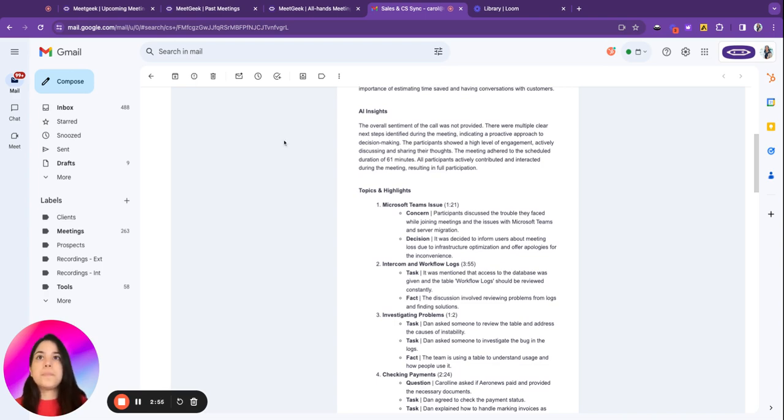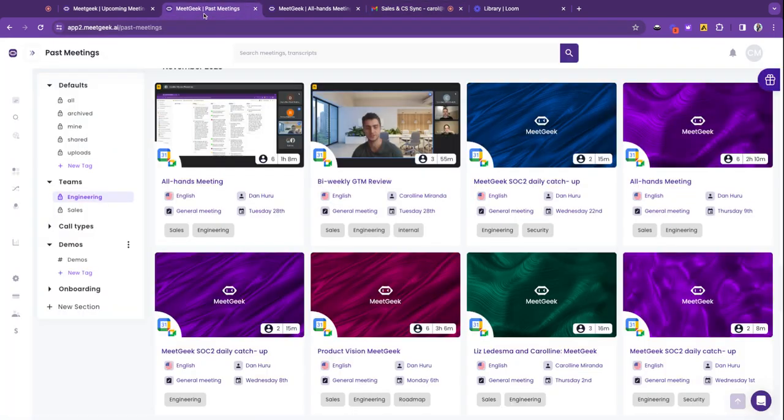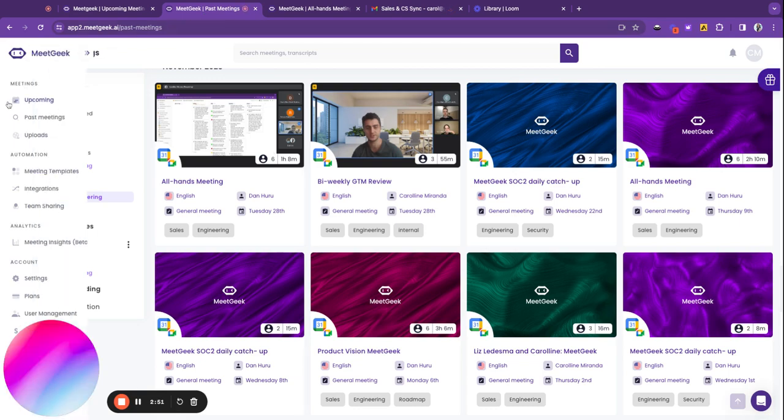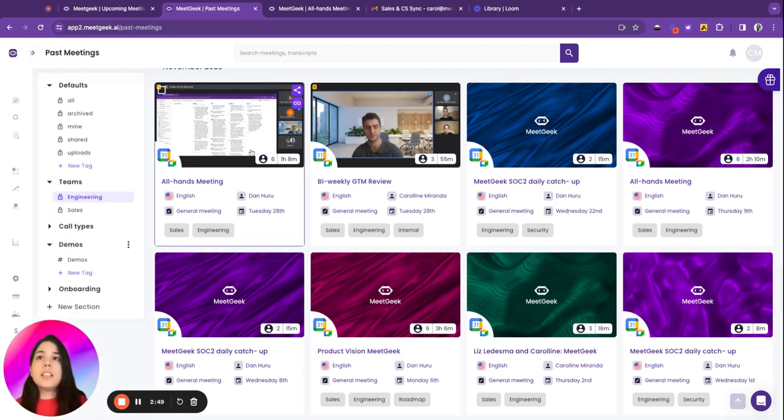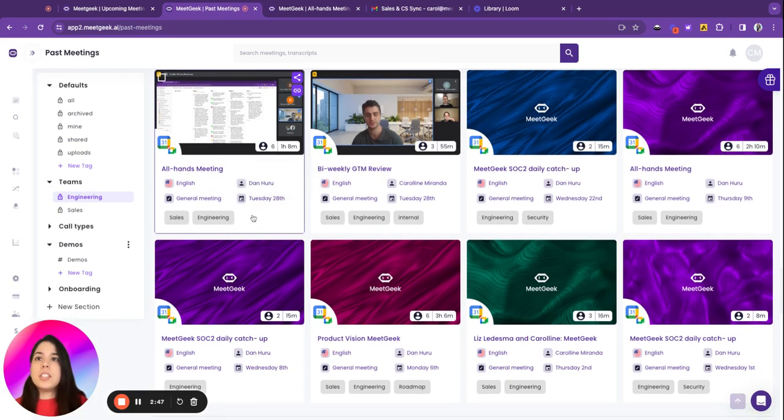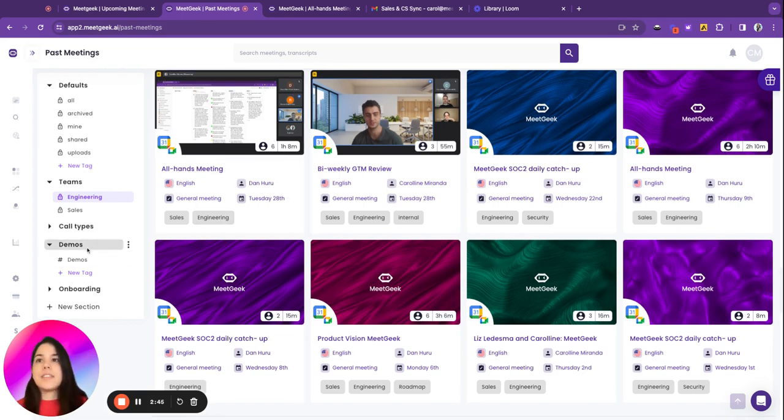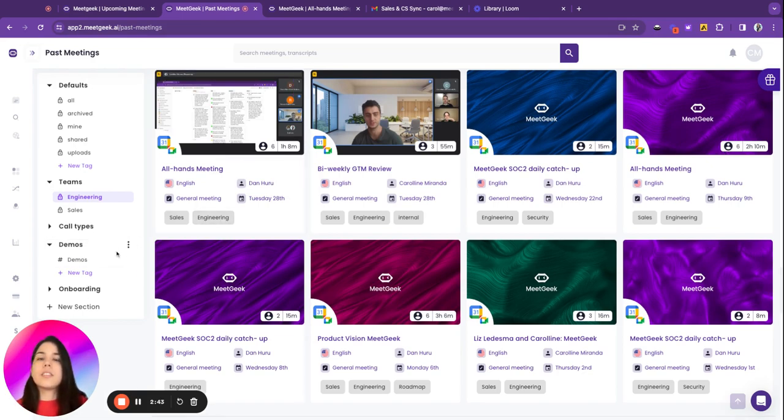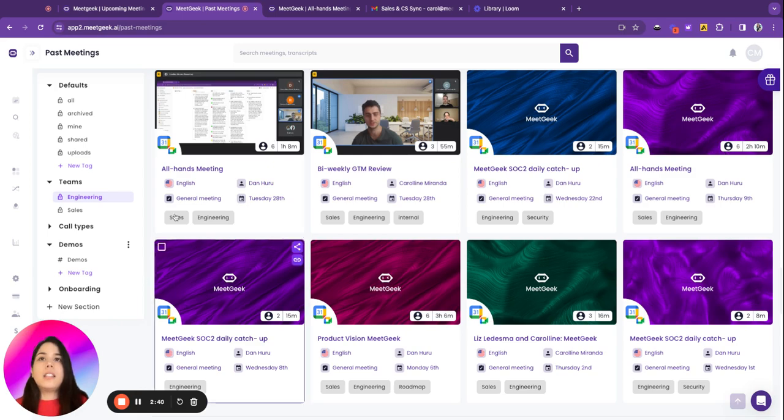To access a past meeting, you just go to the past meetings tab and see all your meetings here. You can even add tags that you can associate with the meetings.